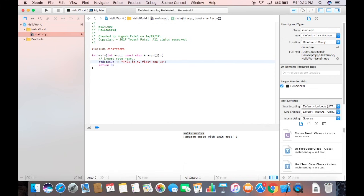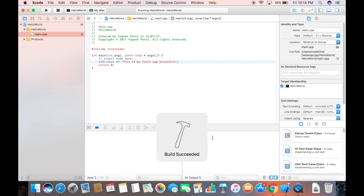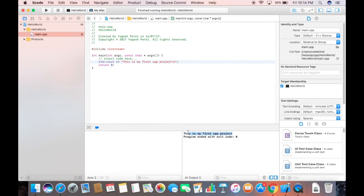You can also modify the output text — for example, changing it to 'This is my first CPP project' — save it, and then build and run to see the updated text printed in the console. In this way you can create your first C++ project on Xcode. I hope you enjoyed this video — please like, comment, and subscribe. Bye for now!